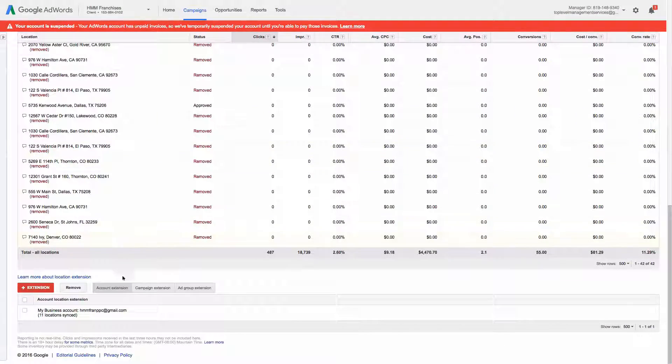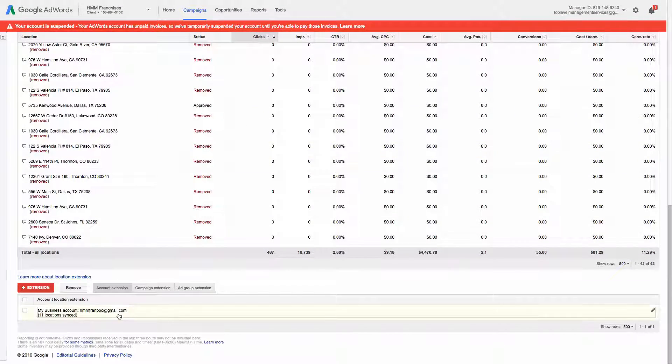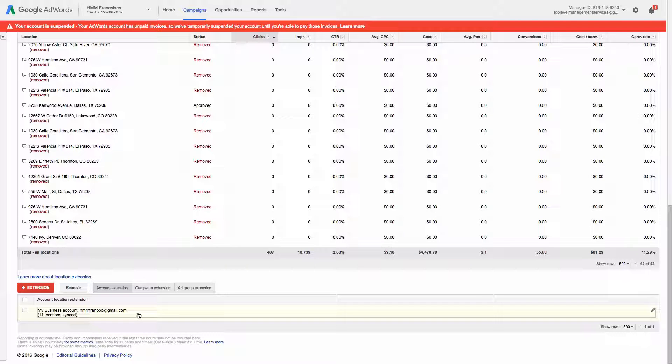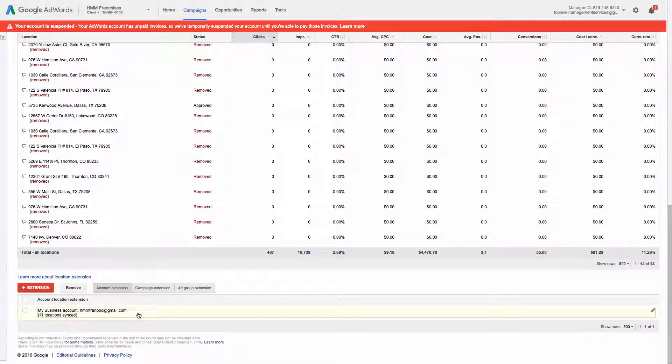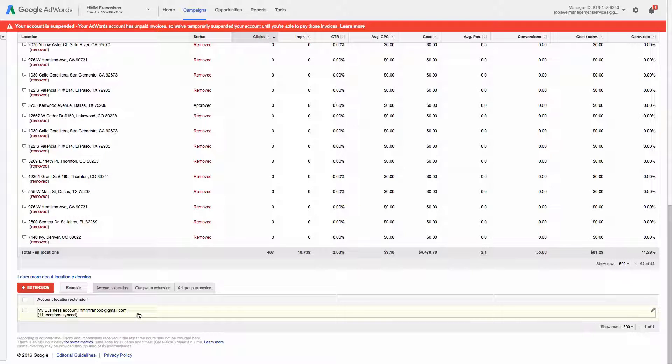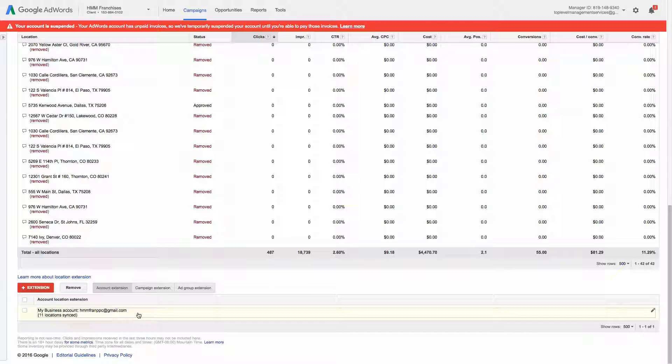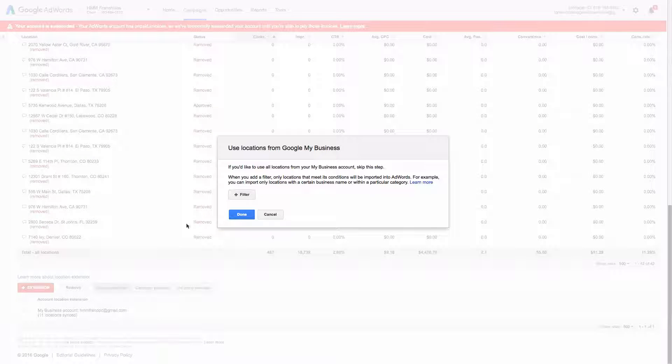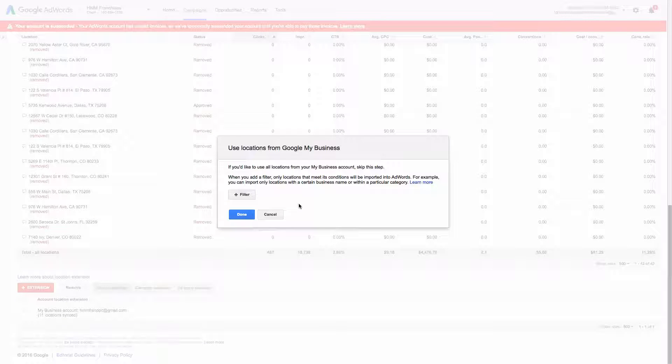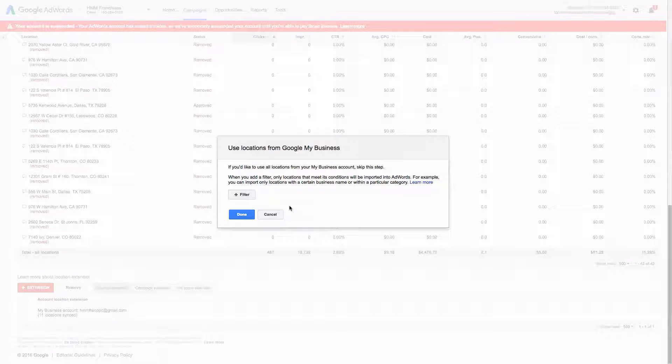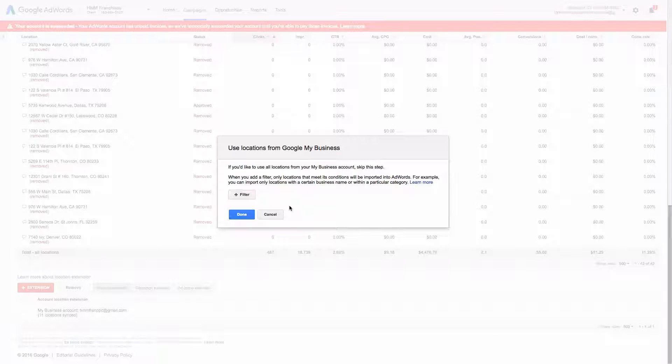Let's go down and kind of show you how this works. When you set it up, you need to be a manager or an admin of the Google My Business account and the AdWords account. And then you'll be able to just click plus extension and you'll click sync. I've already done it, so you can't see that step. And it can take up to 24 hours for them to sync, but it's really that easy.